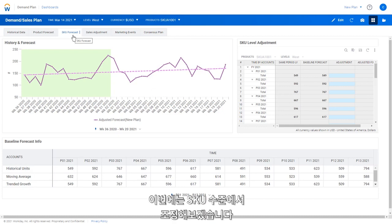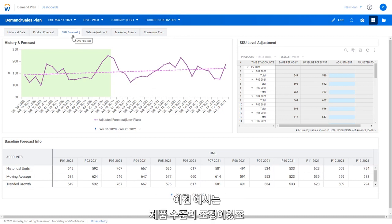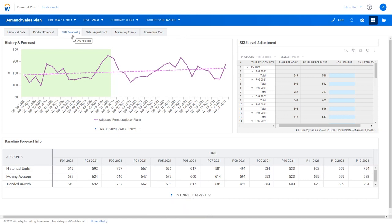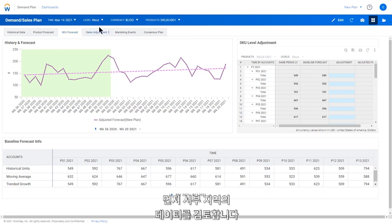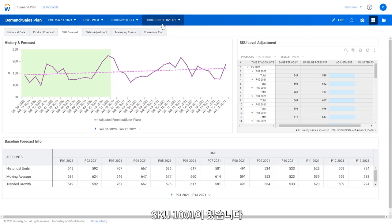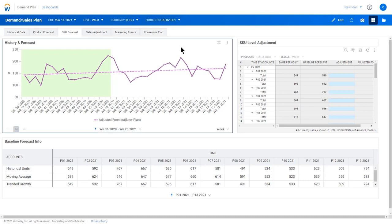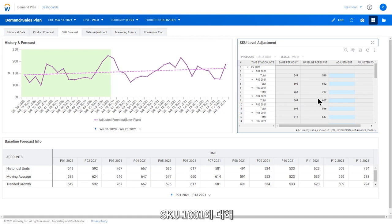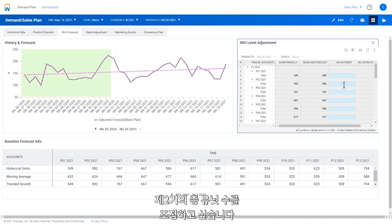In this example, we'd like to apply adjustments at a SKU level versus the product level adjustments in the previous example. Let's begin by reviewing data for the West region and SKU 1001. For SKU 1001, we'd like to make a total unit adjustment in period 2 of the year.